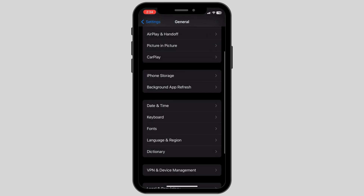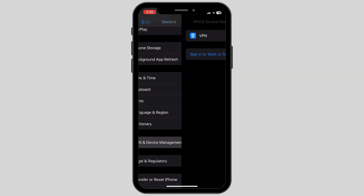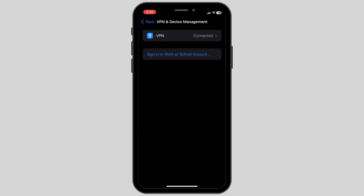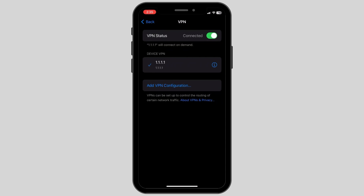Scroll below and then click on VPN and Device Management option. If you are connected to any VPN, make sure you turn it off, as this may hamper your location settings.